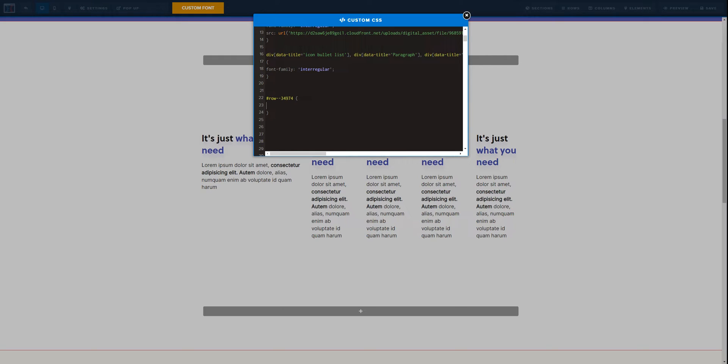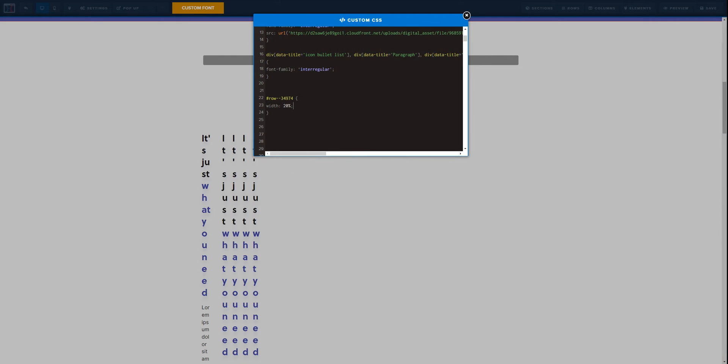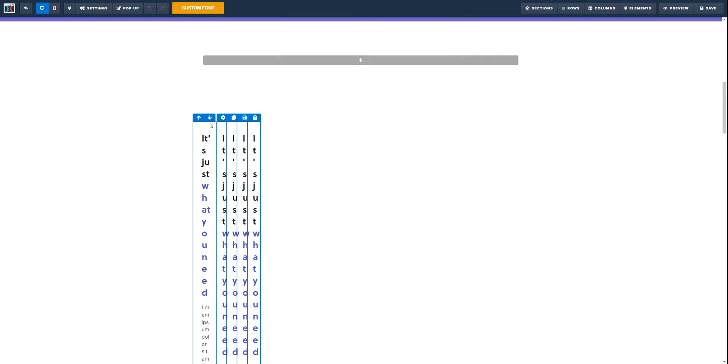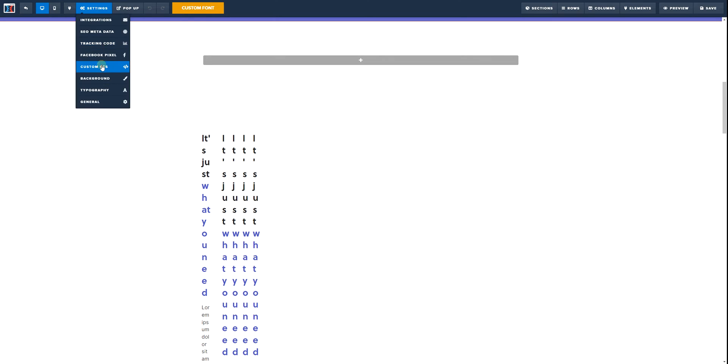And now this first step is very easy. What we are going to do is set a width of 20%. Now as you can see, this is not the result that we are looking for and the main reason why is because we need to target the inner content of the row.